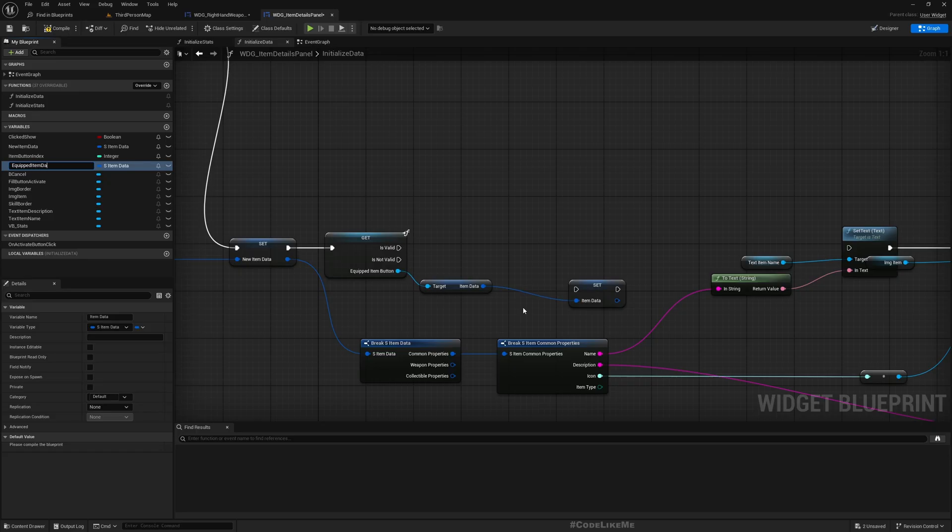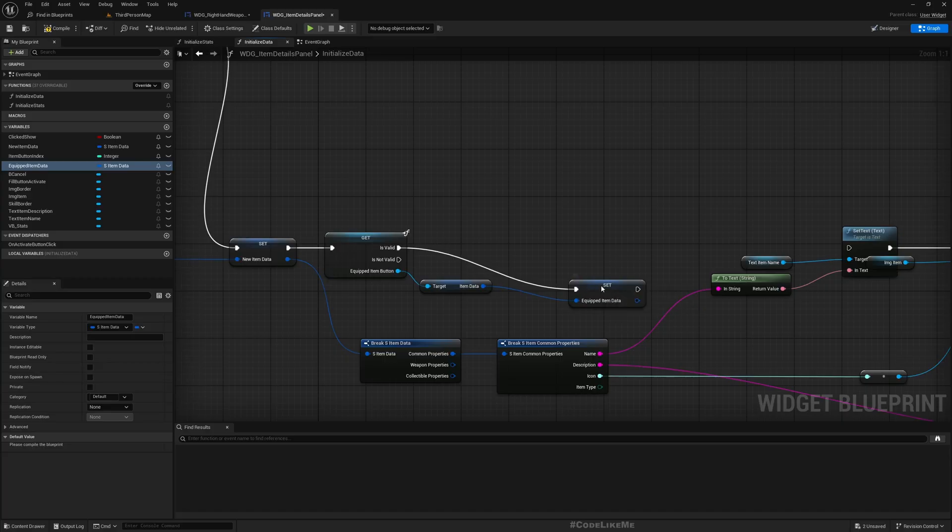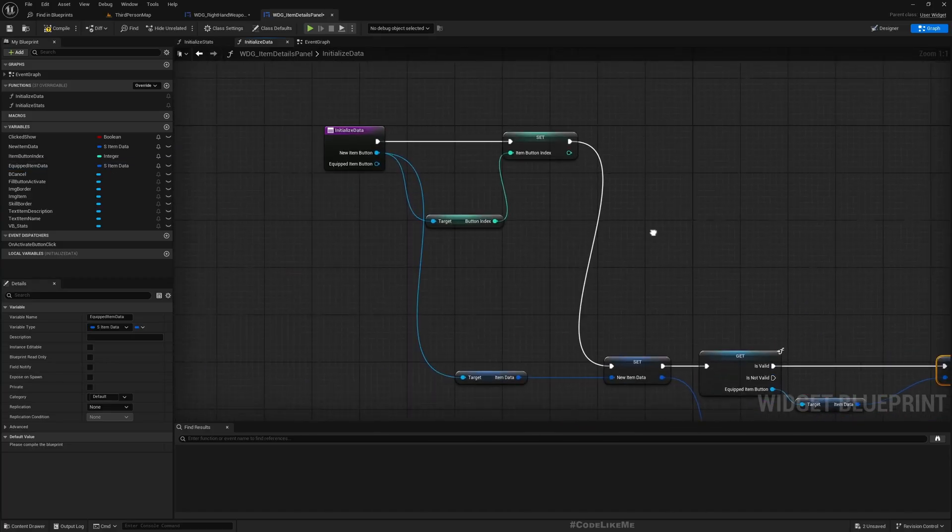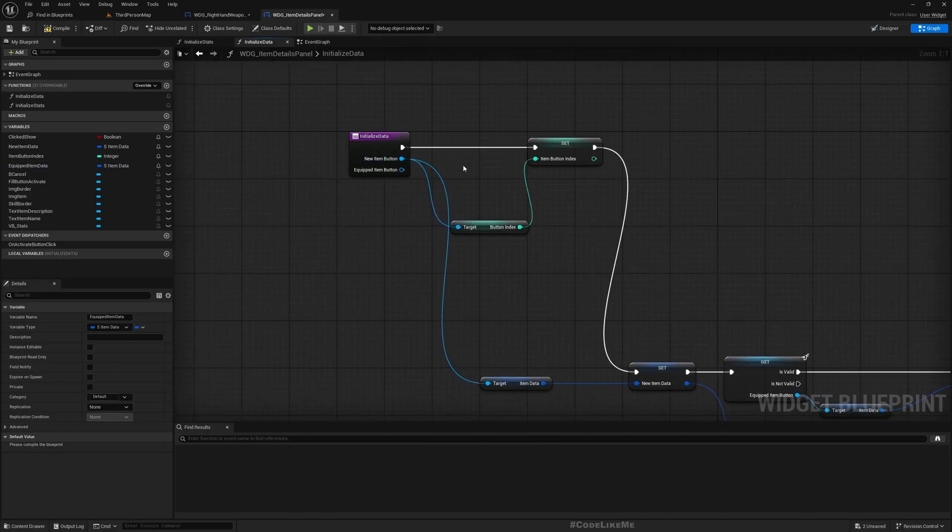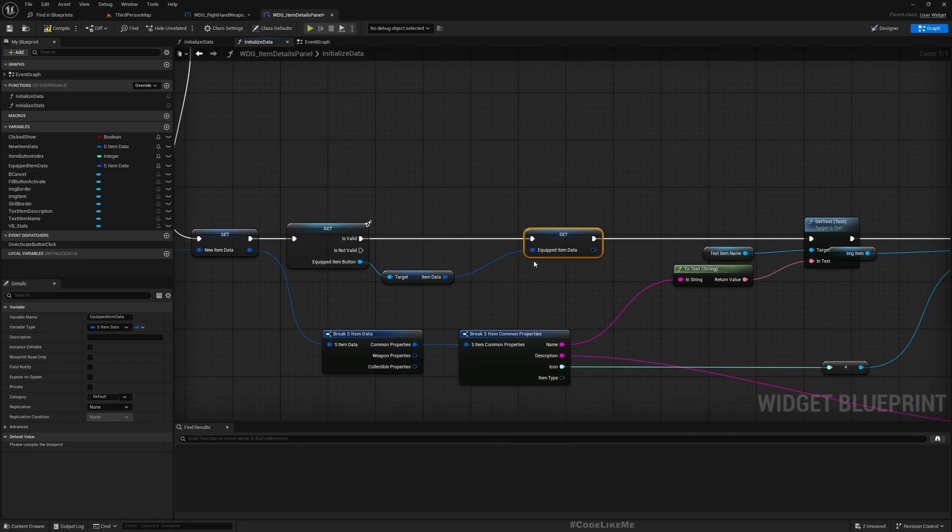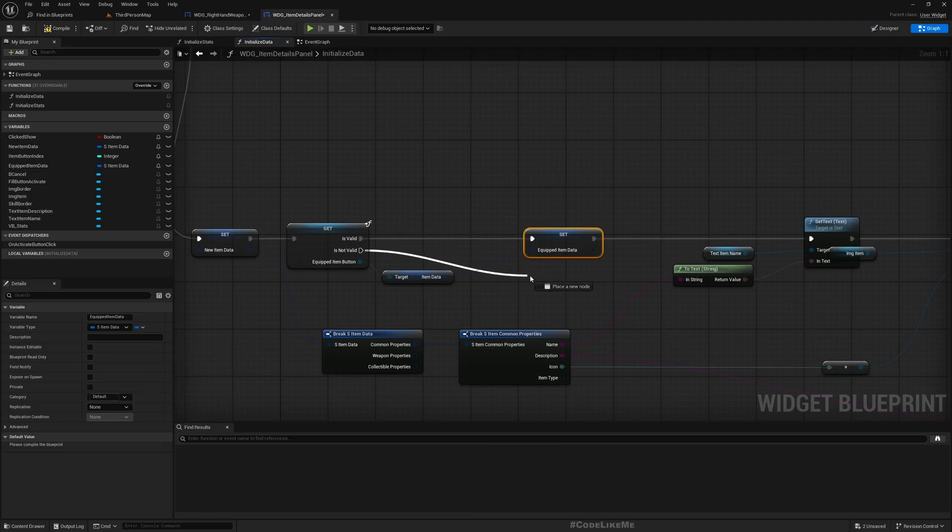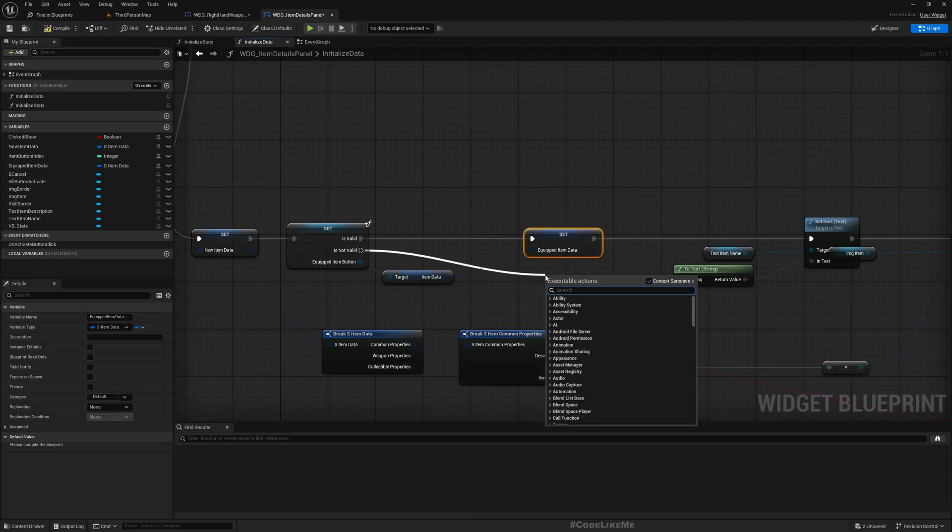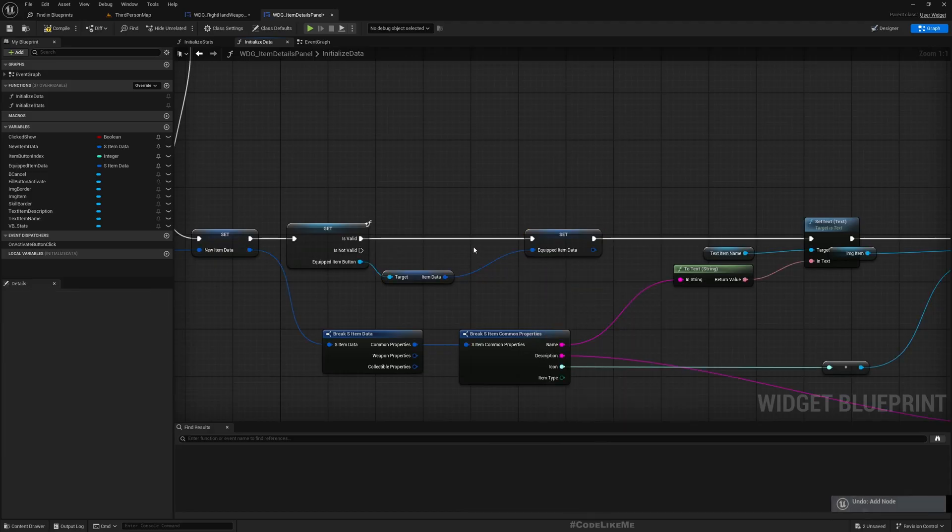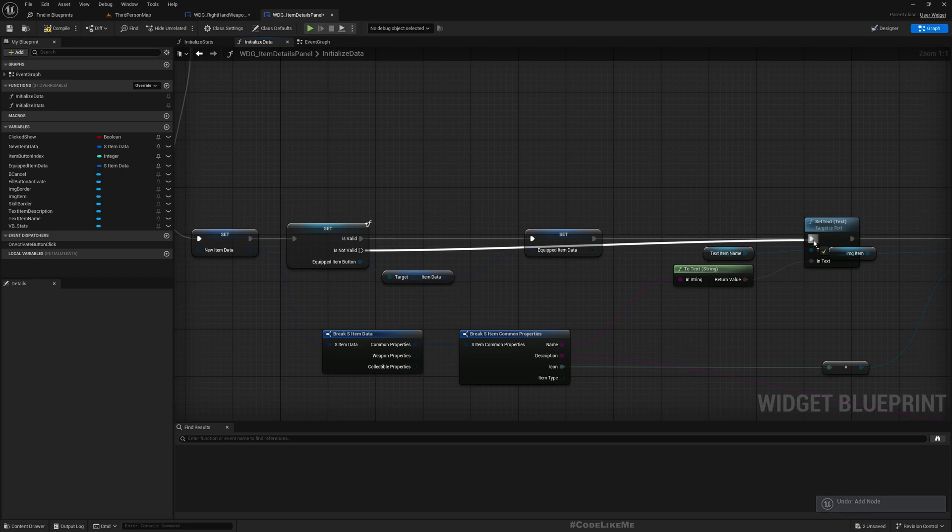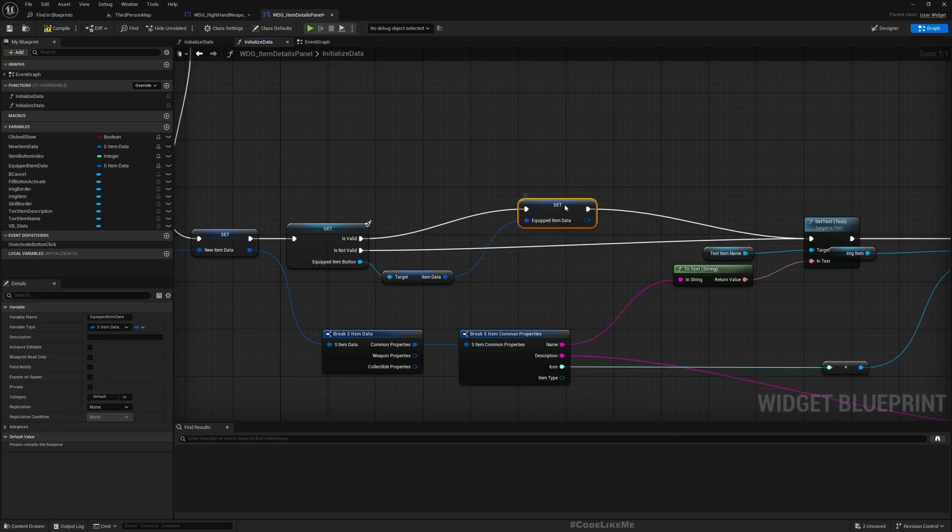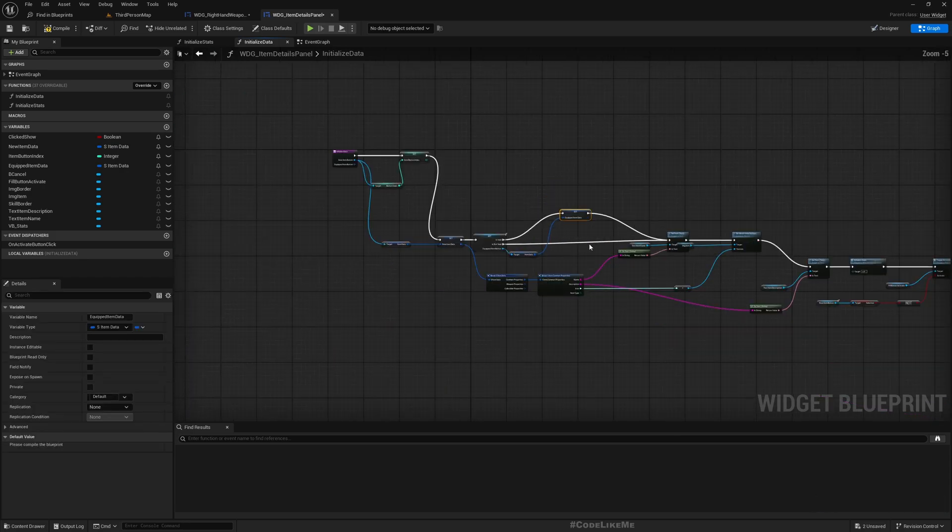And let's promote this to a variable. Item data, item data of the item in the same category as this new item button represents. If it is not valid, we can just skip this part, like this.